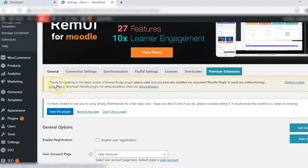Once you have installed and activated it you will get an option to download a Moodle plugin. This is required so download that Moodle plugin.